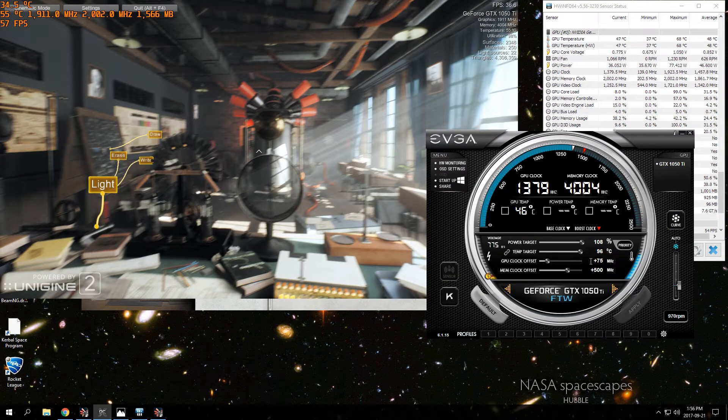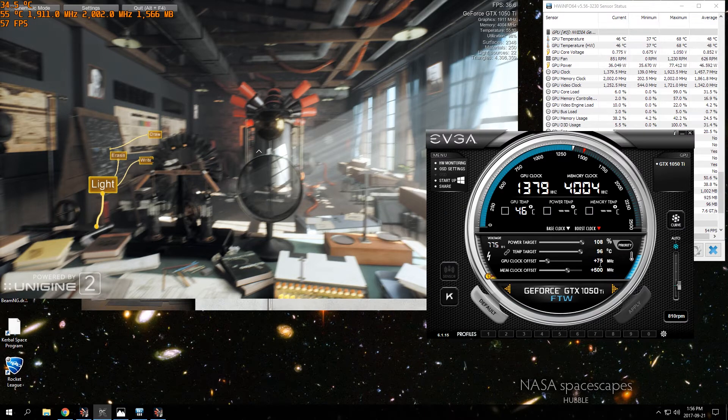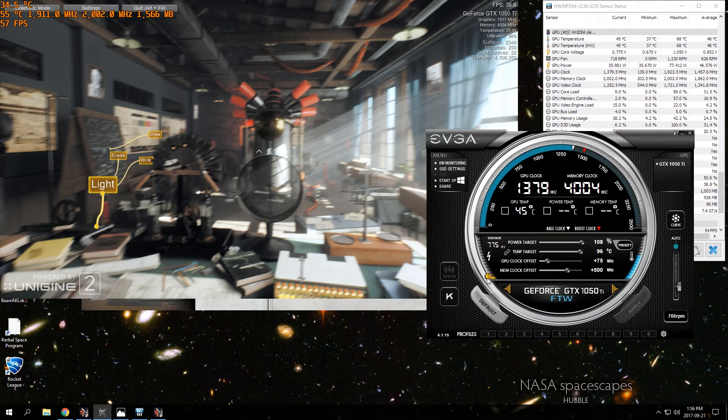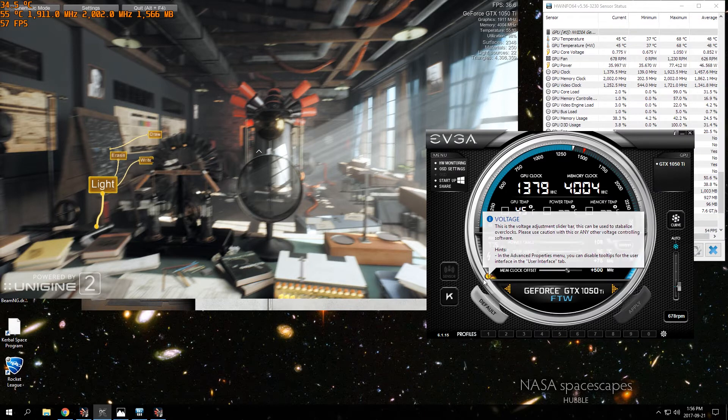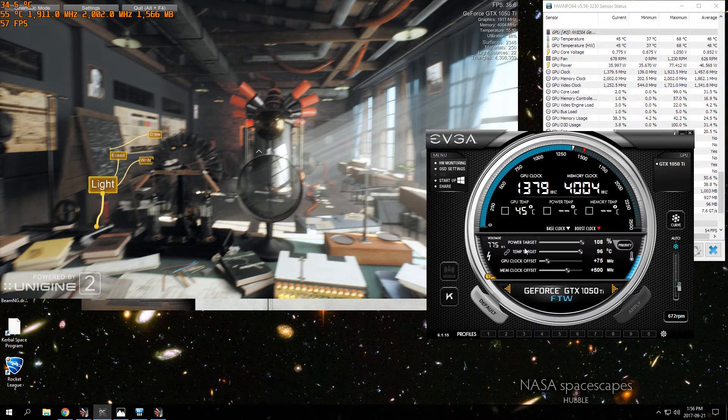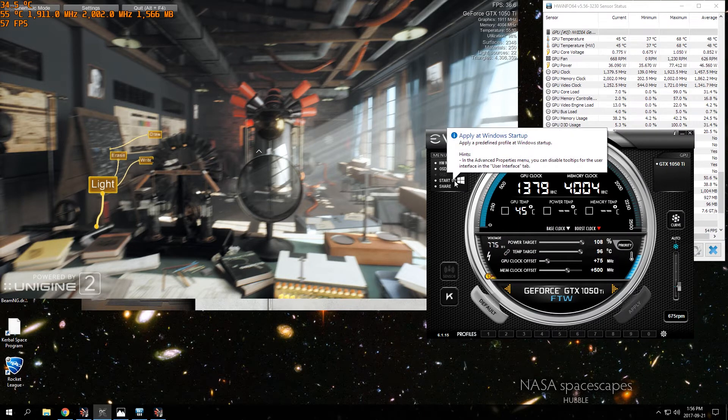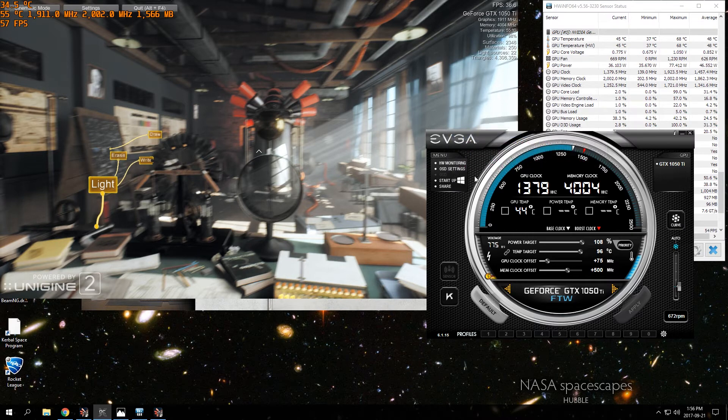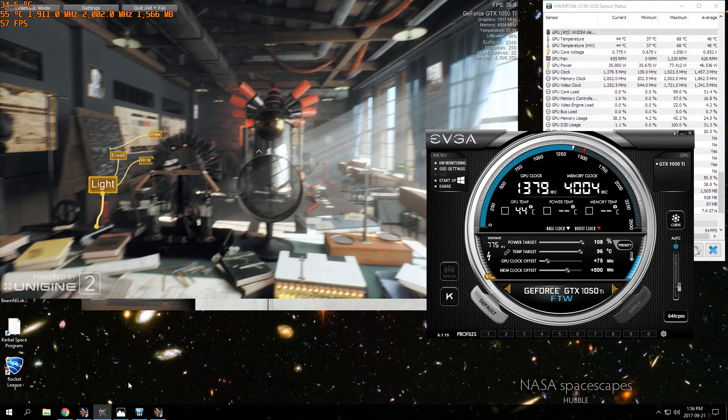But I would recommend just going to 1911 and 2002, which should be +51 - for me I have to go +75, it might be the same for you - and +500 on the memory clock offset. I didn't touch anything with the voltage control, just leave that the way it is. And check off 'apply at Windows startup' so that it's always overclocked.